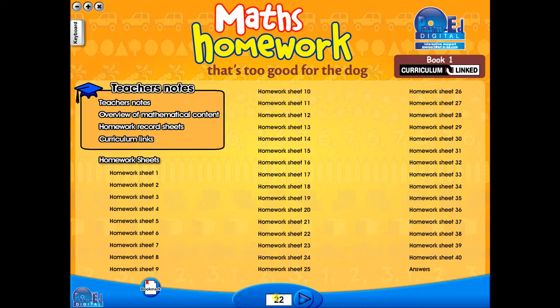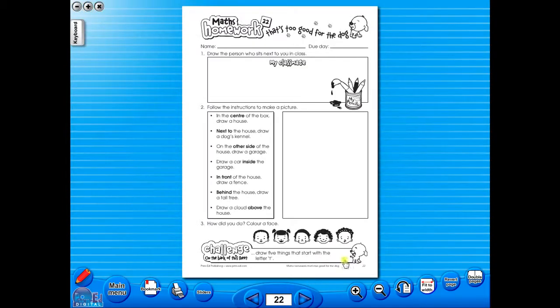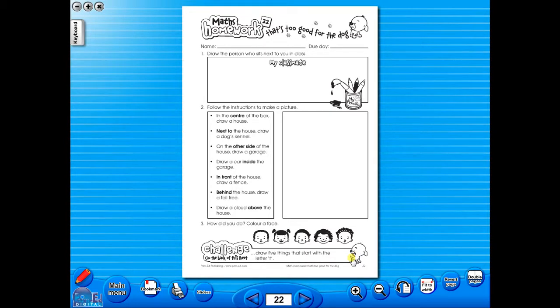All our eBooks sit in the same blue window frame and are very easy to navigate. Let's have a look at some of the features and tools that sit along the bottom of the screen.